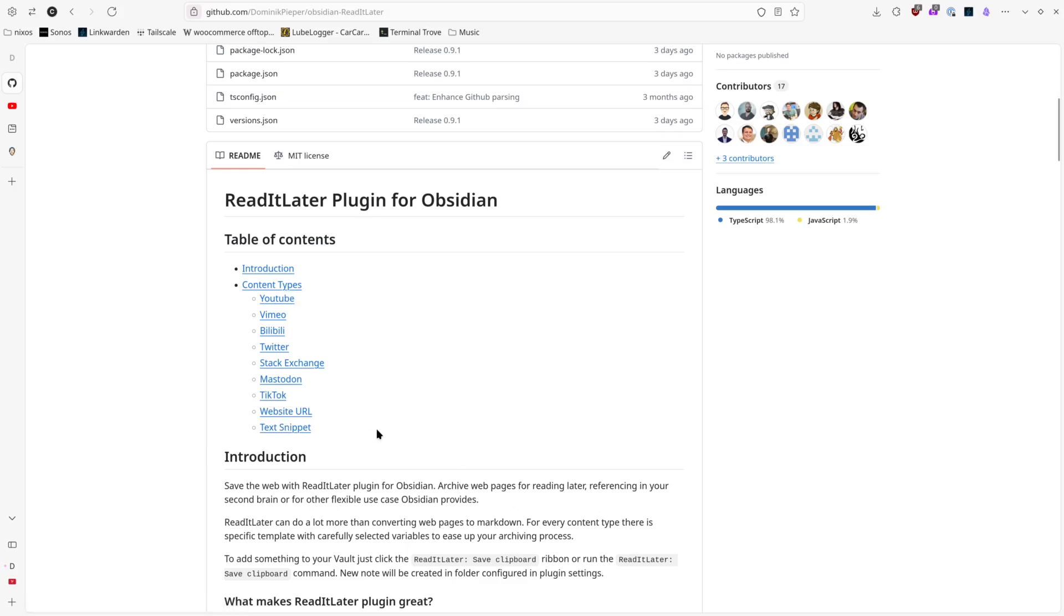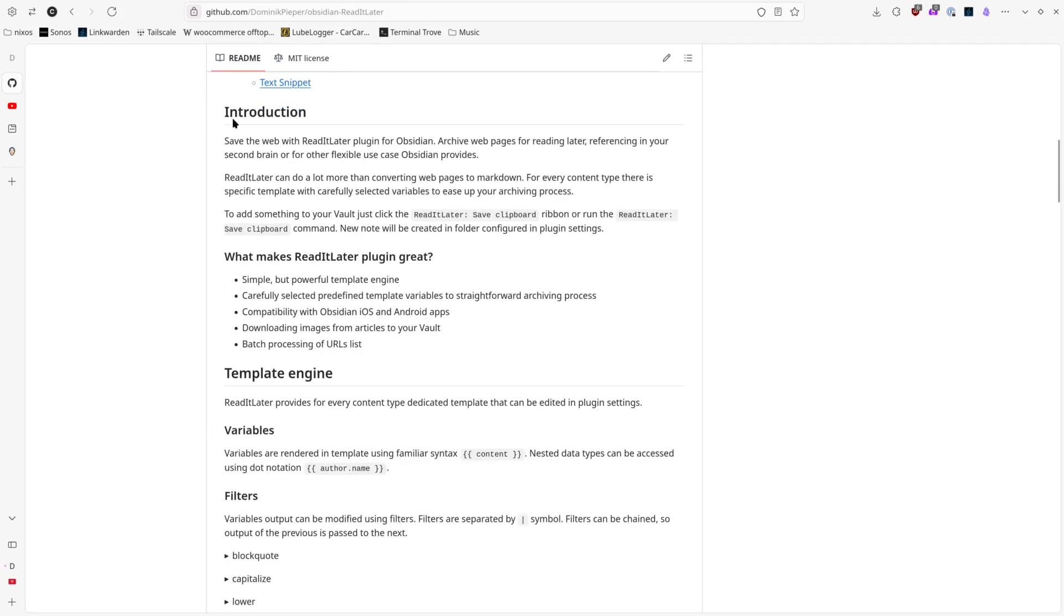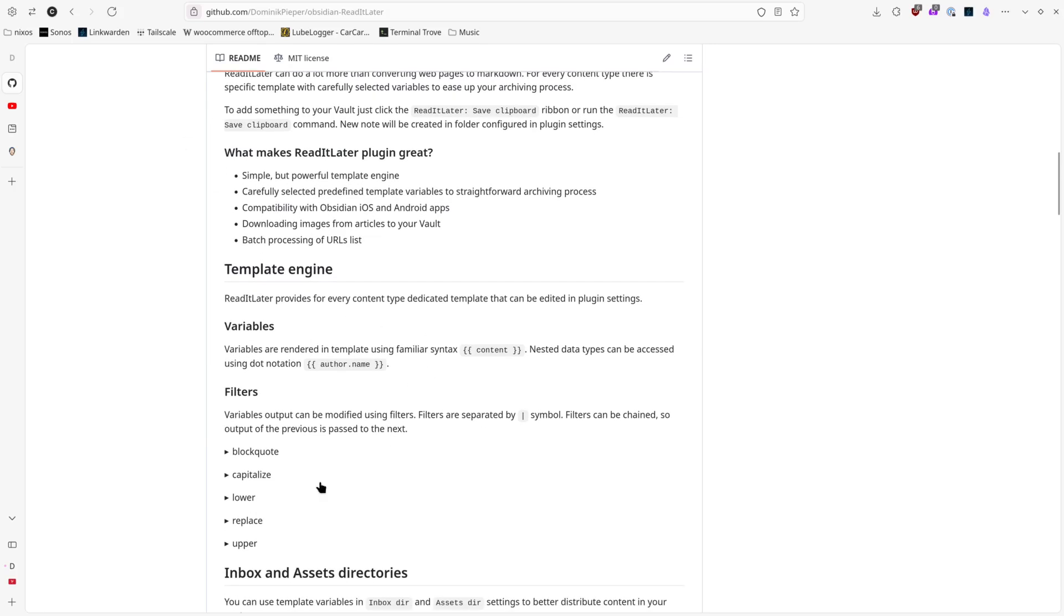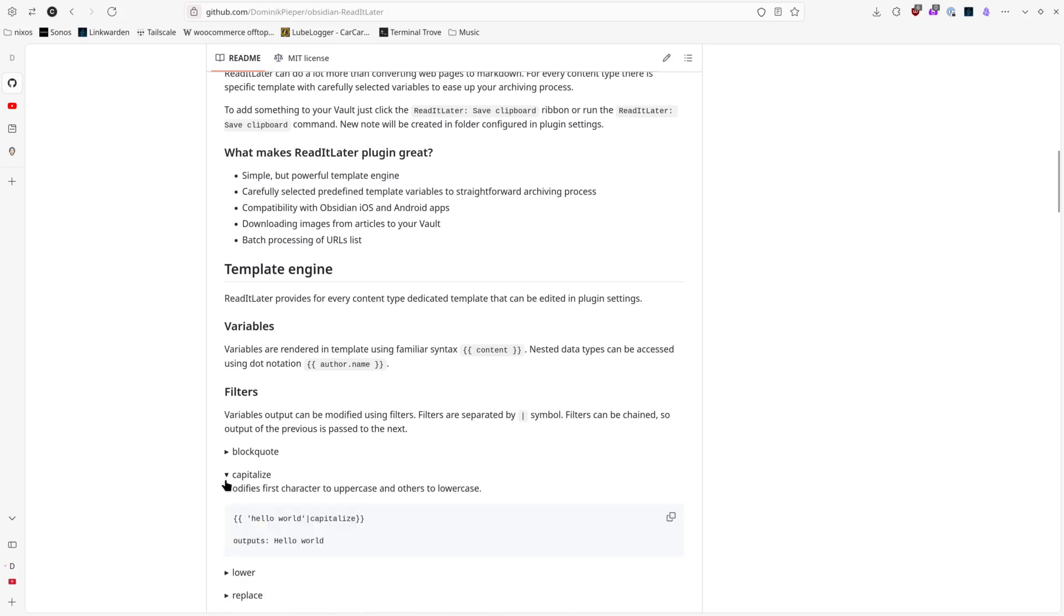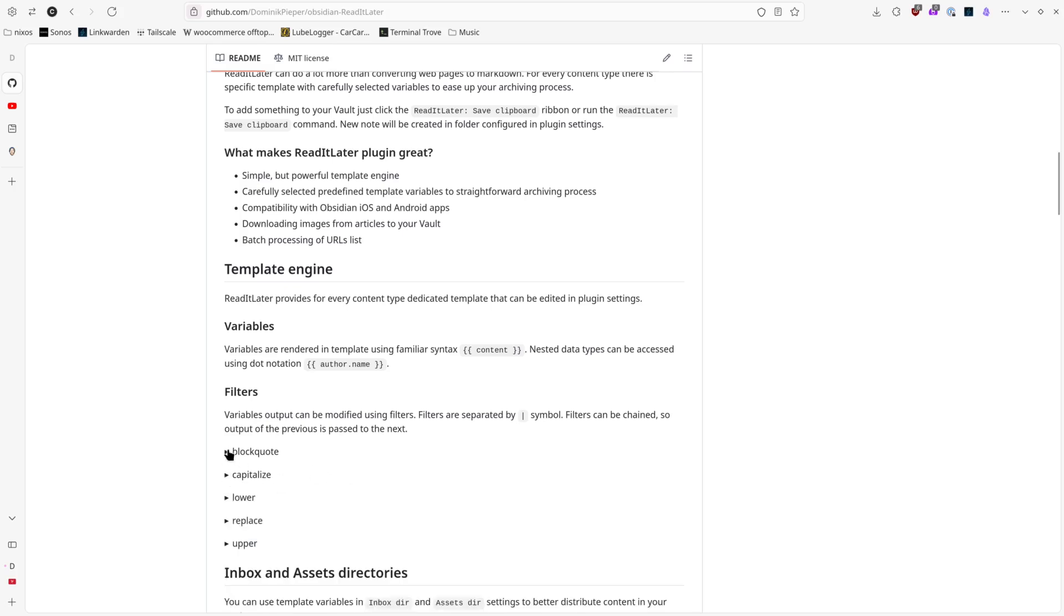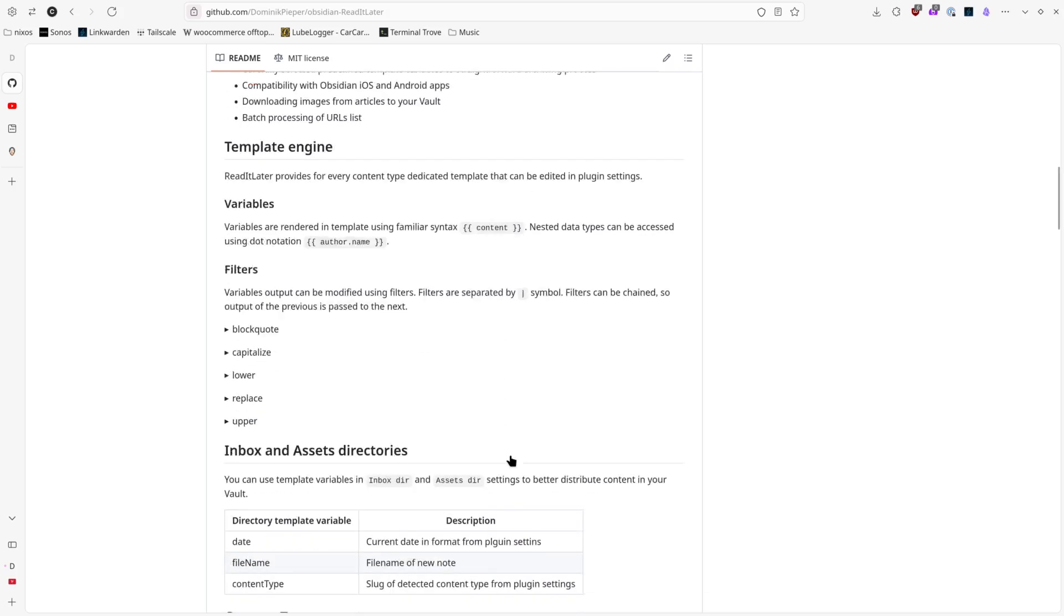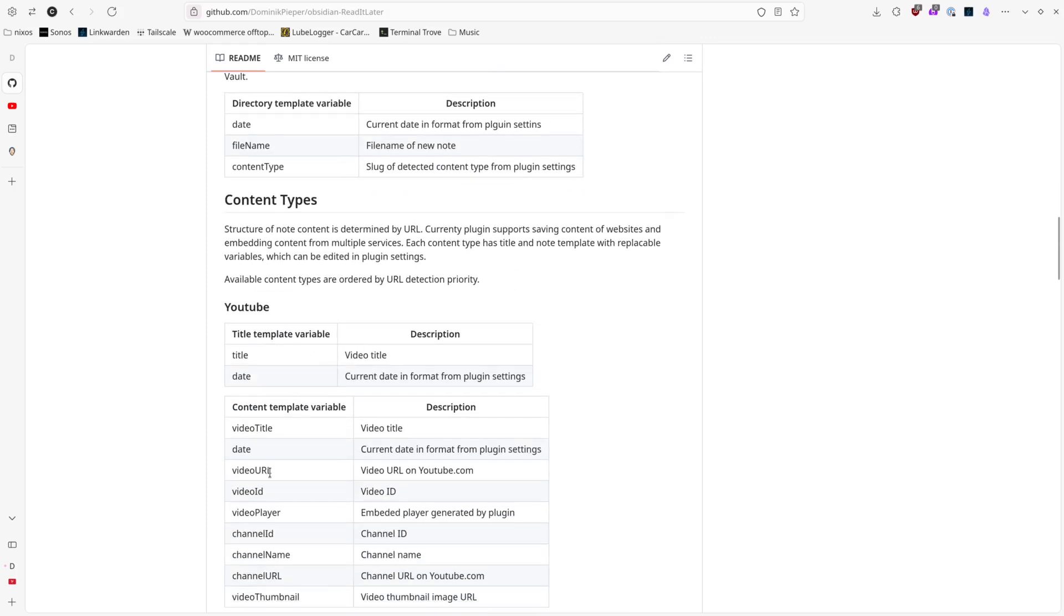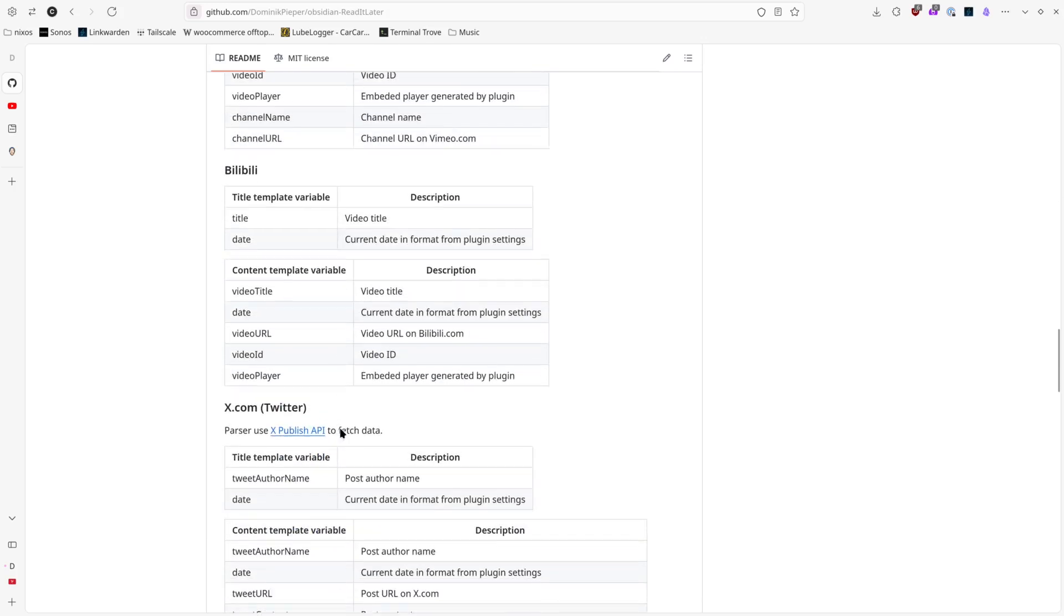I actually thought I saw another one when I was going through the docs here. It has decent documentation on how it all works, how you can play with your own variables, how you can do block quotes, capitalize, stuff like that. How all the variables work in here as well for you.